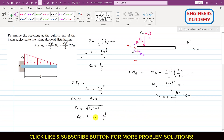So the resultant reaction force at A is equal to ω₀L/2, and the moment Ma supported by end A is ω₀L²/6. This is the complete solution to this particular problem.